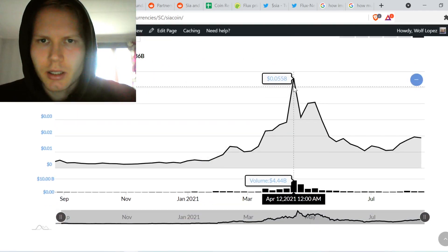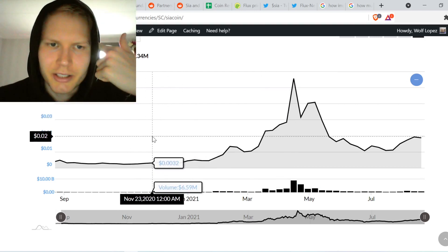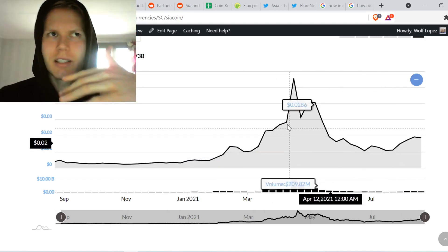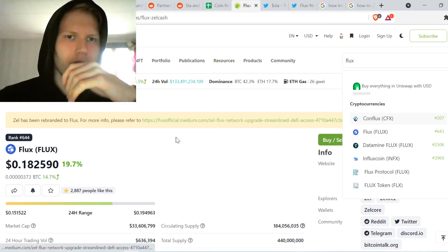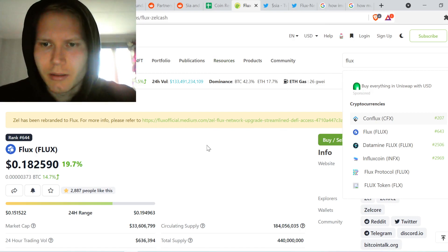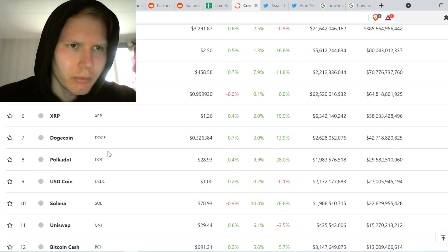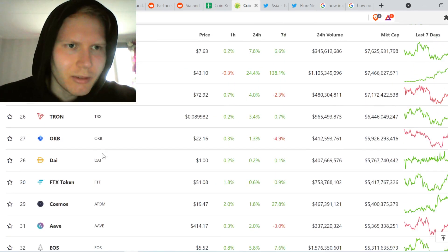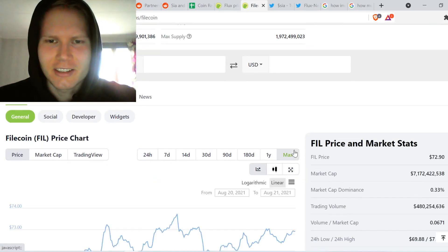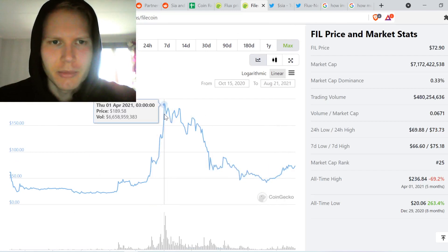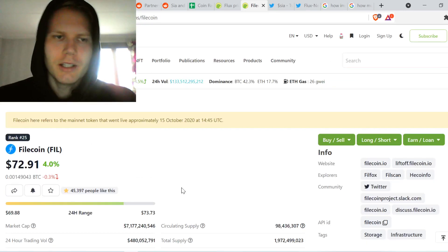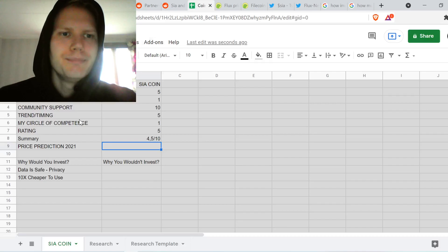Looking at the one-year chart, new highs are definitely possible. If there's going to be a data storage craze like there was with Filecoin — which is currently at $72 and had a huge momentum and volume spike — Siacoin could easily 2x from here. Data storage is a huge sector, and there's still a lot of room to grow.